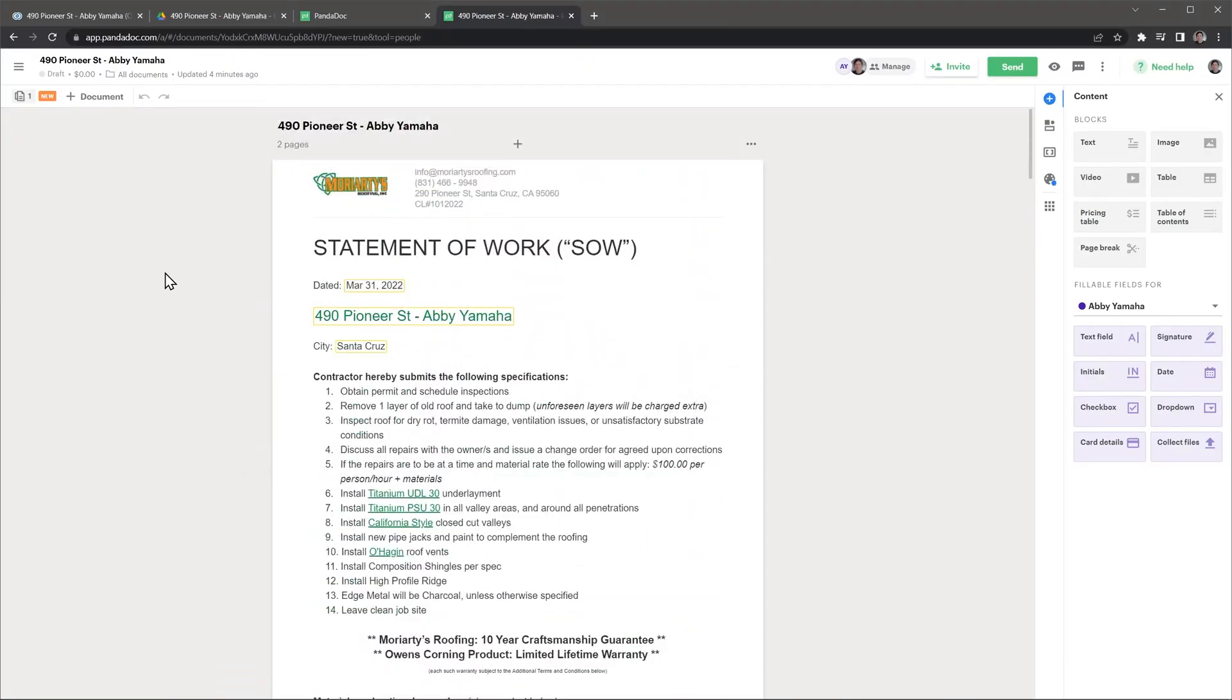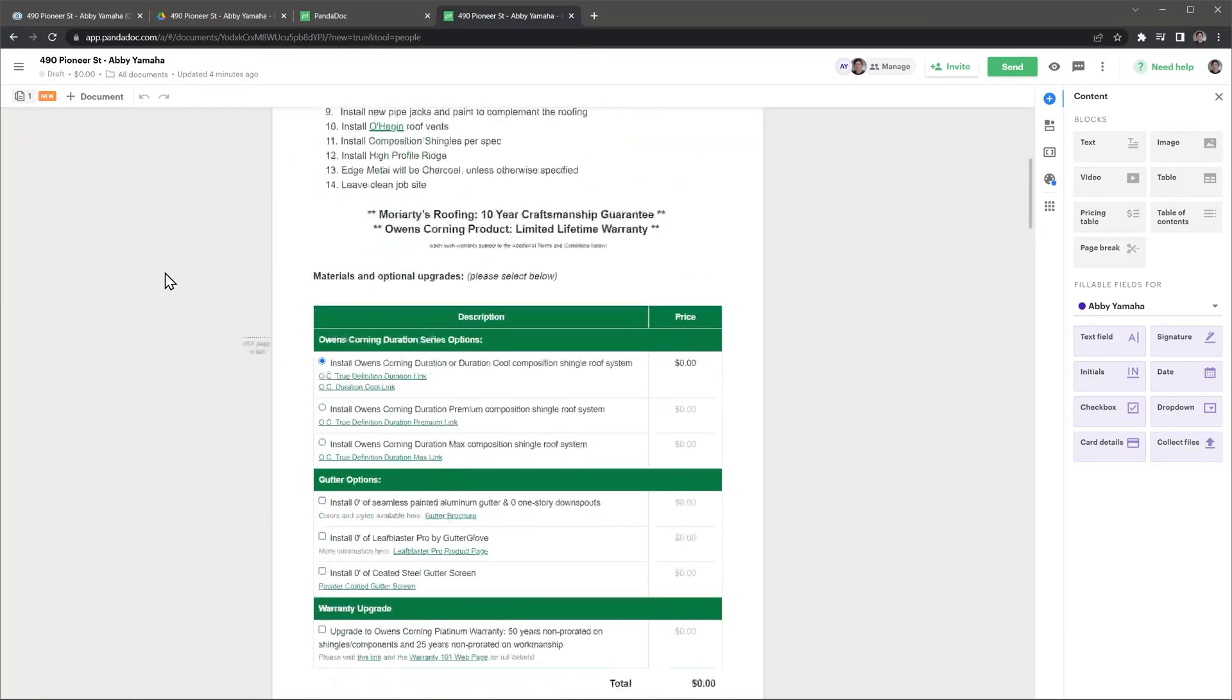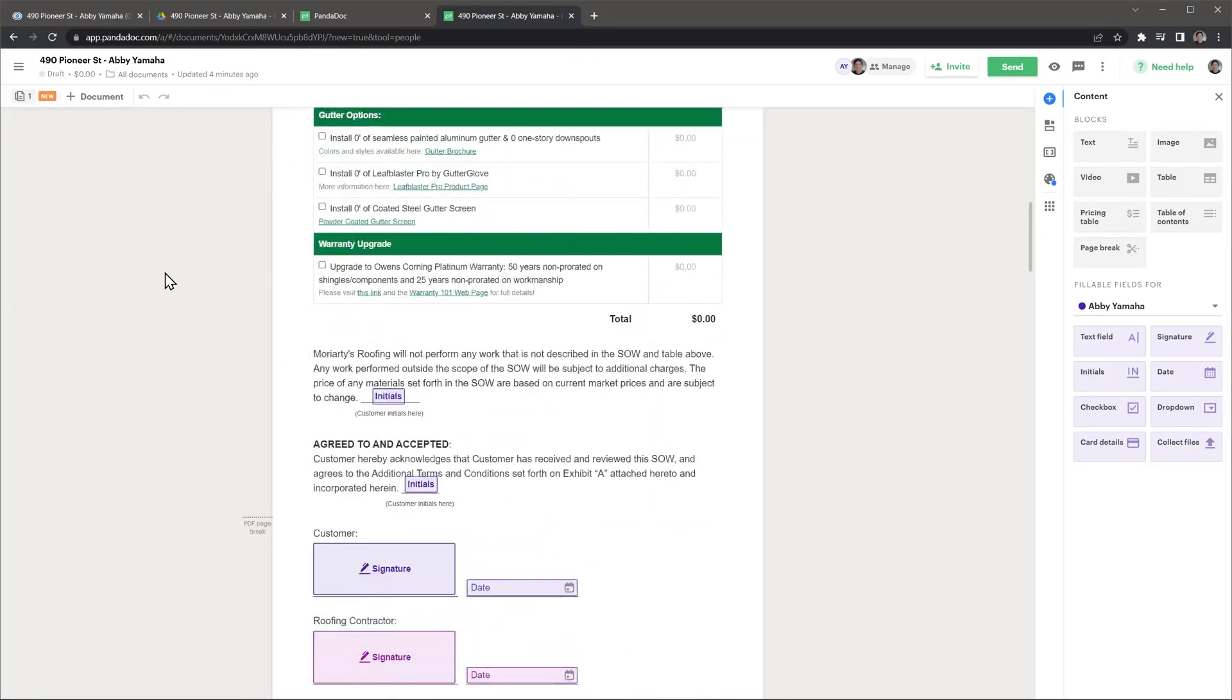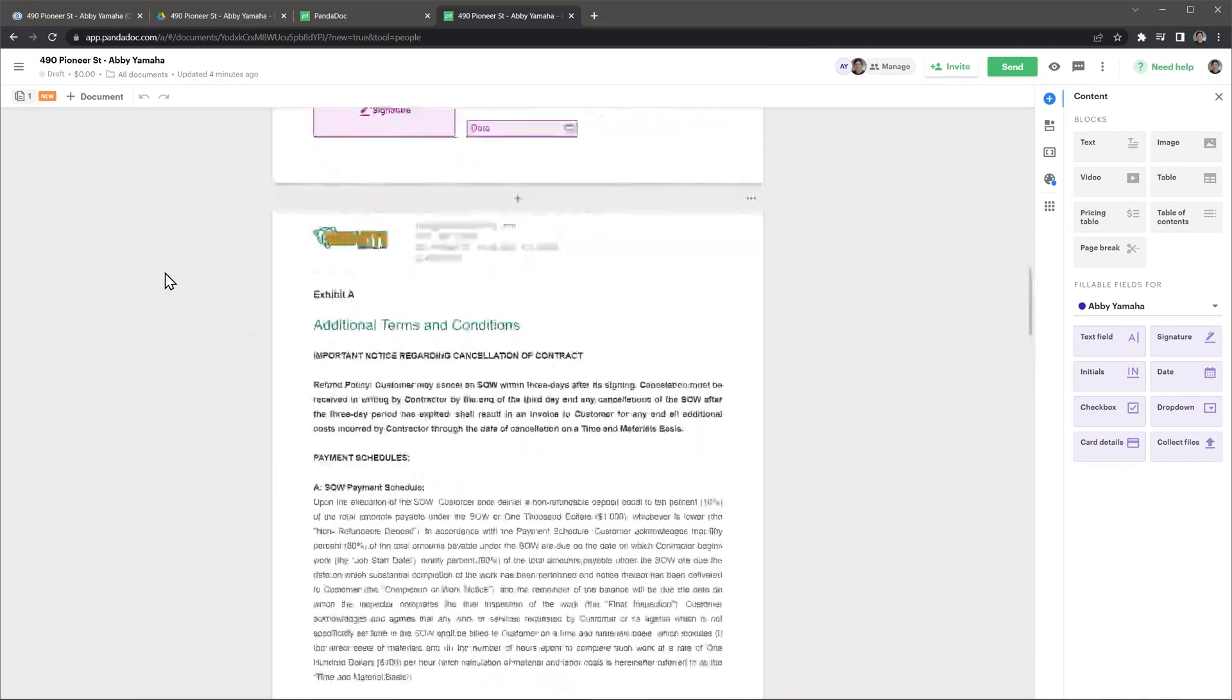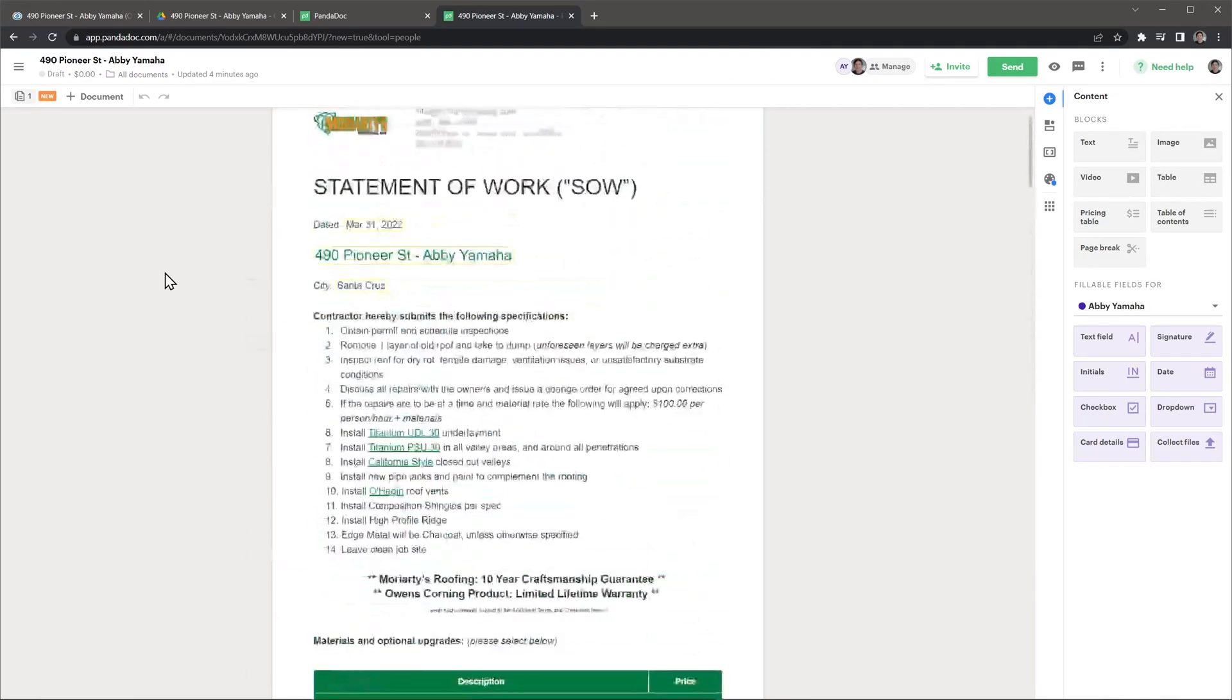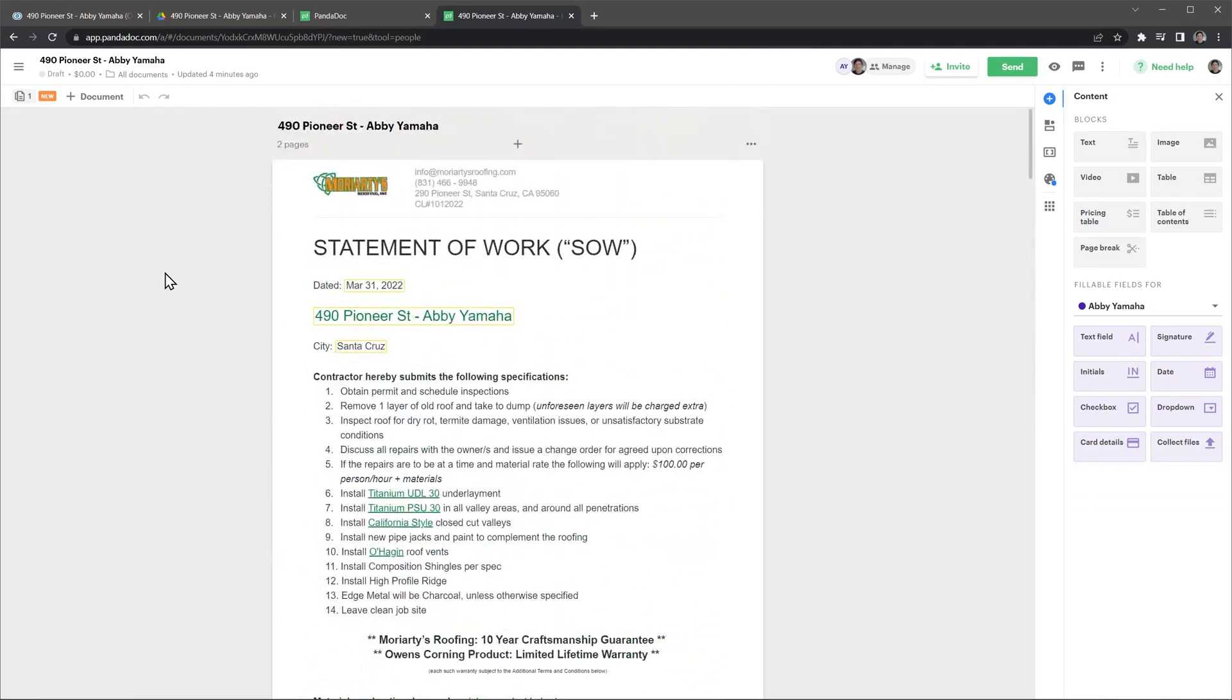During the sales process, the sales rep sends proposals, either for roof installations, roof repairs, or other additional services like gutter installations. On the operations side, we send change orders that need to be signed before we can continue with the work.